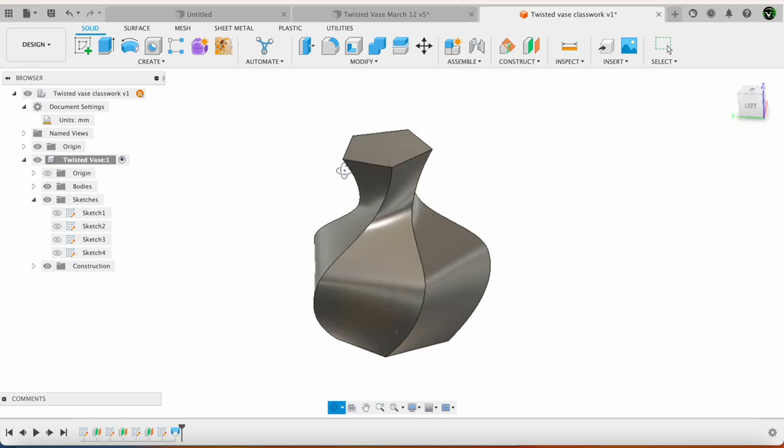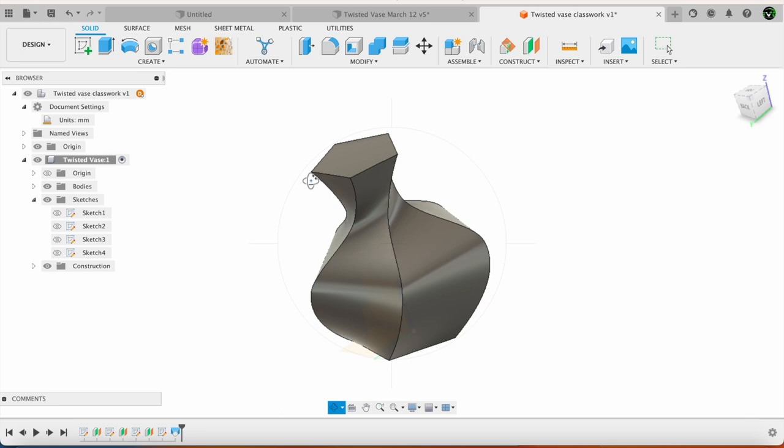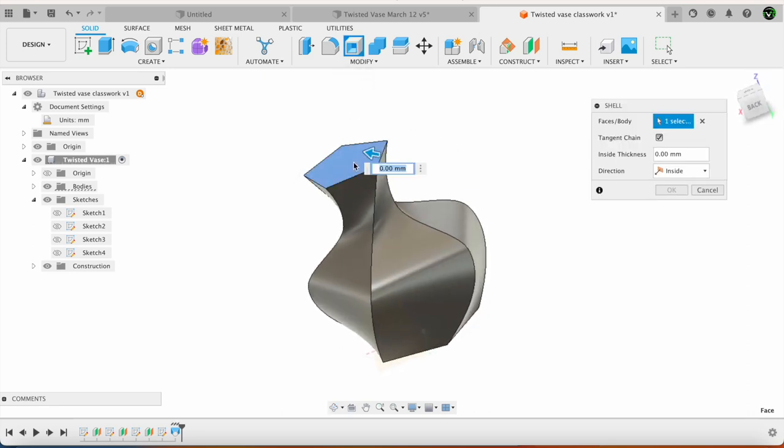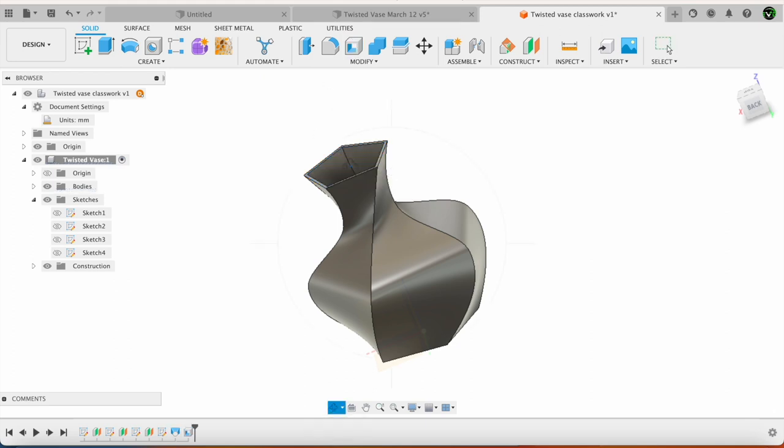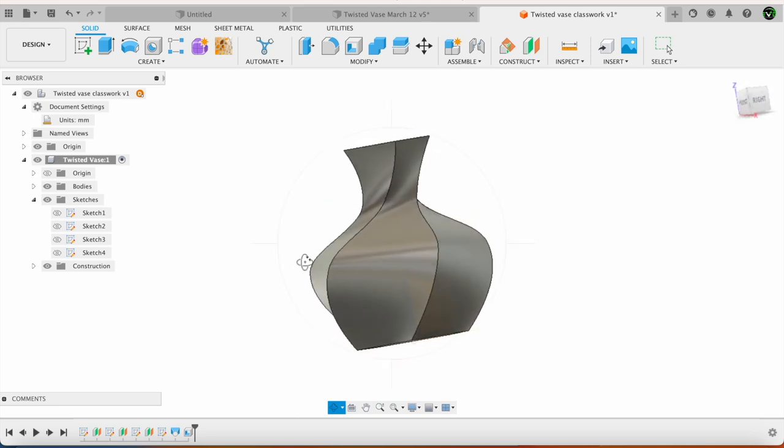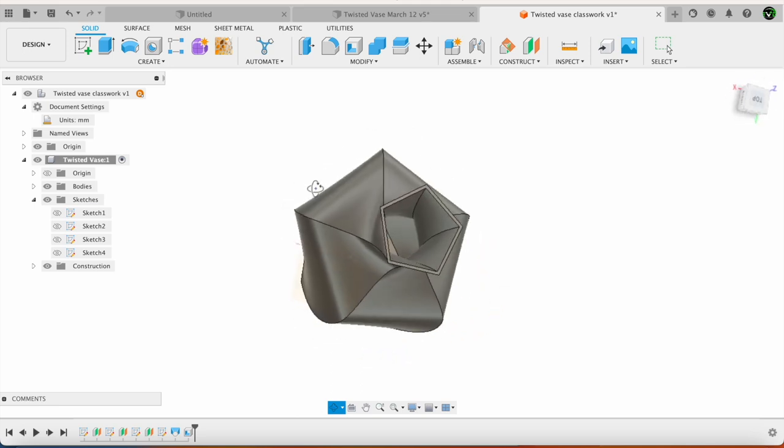And then in order to add thickness to this vase, I go to shell. I select this surface. 2mm. Enter. Now we have a vase of this shape.